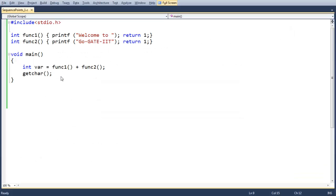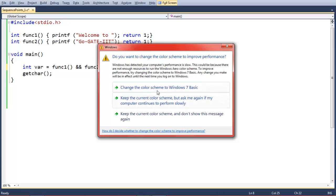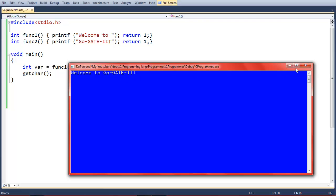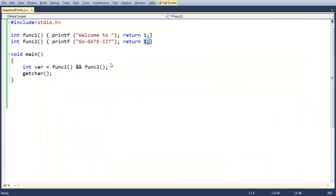Moving back to the sequence points concept — we are now replacing the plus operator with the ampersand (&&). In C principles, ampersand is considered a sequence point. If func1 is returning a true value, then both functions execute. Let's execute and see the result — we are getting 'welcome to GoGetIt', meaning both functions returned 1 and printed their statements.